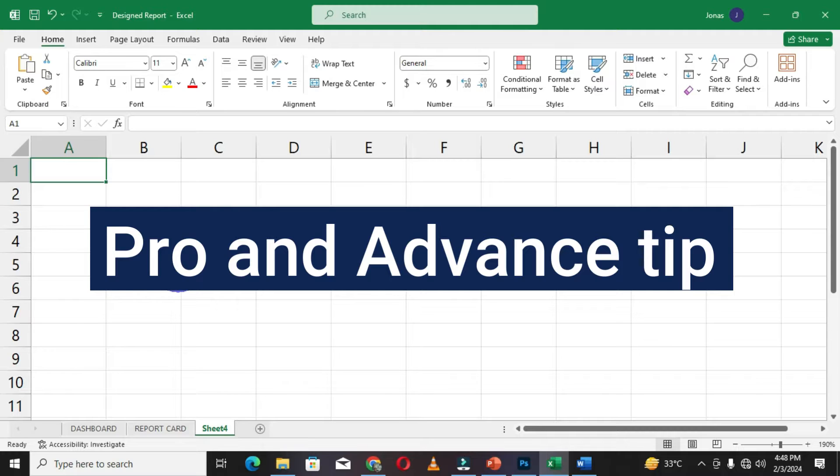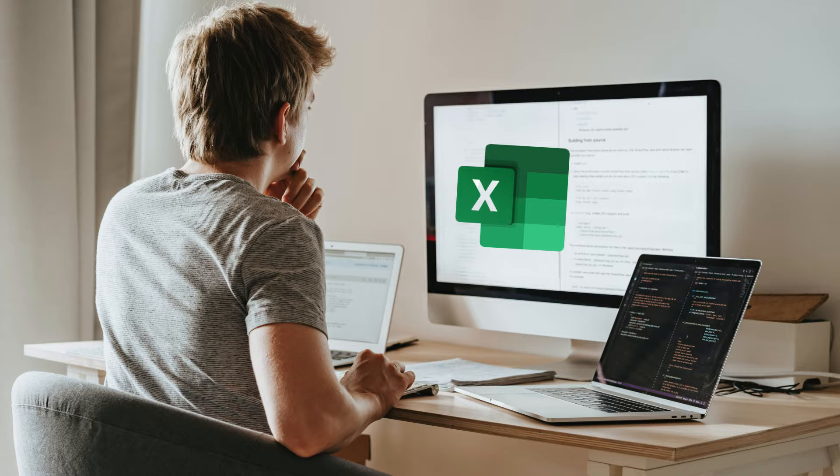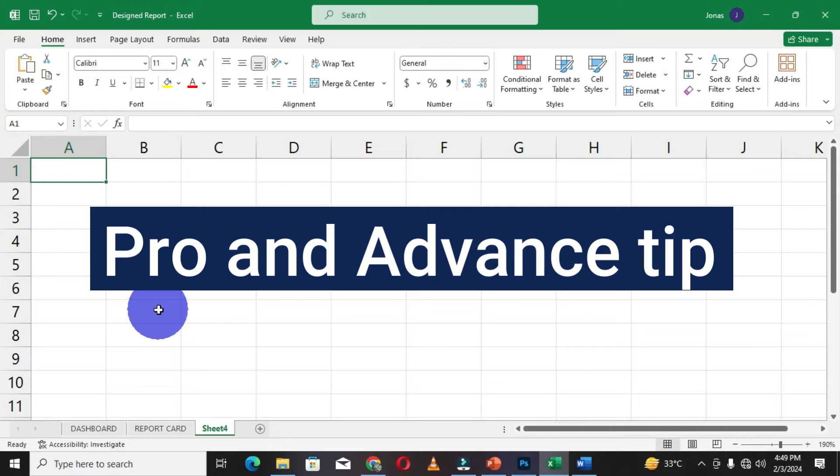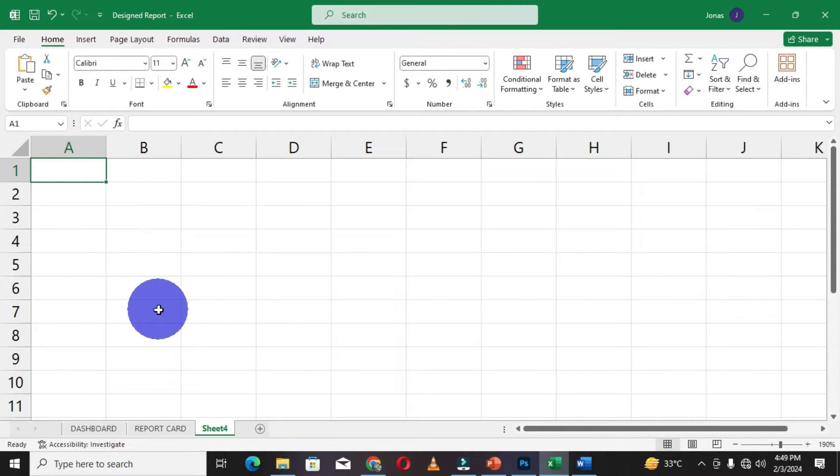This tip is totally hidden from most users who normally use Excel. Only those who have advanced knowledge of Excel will be able to identify this particular tip. When I found this, I decided to share it with you in this video, so let's jump right in and identify this special tip.